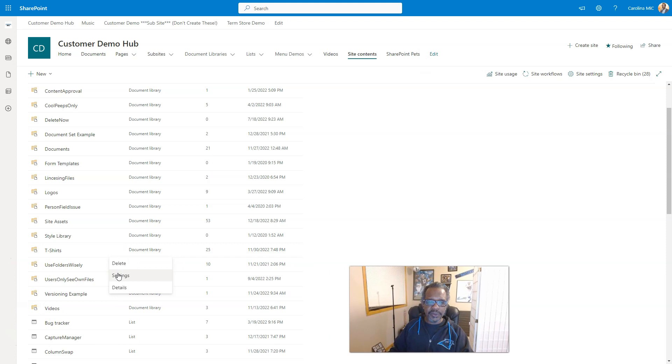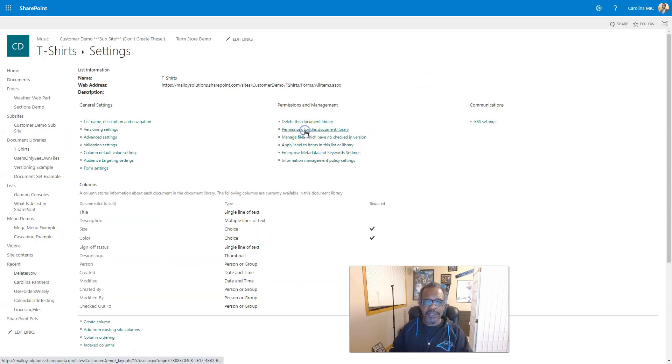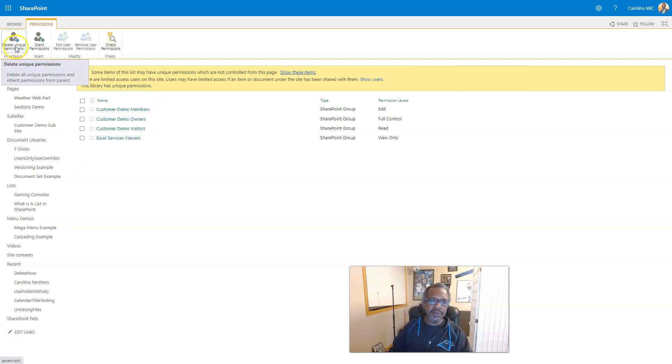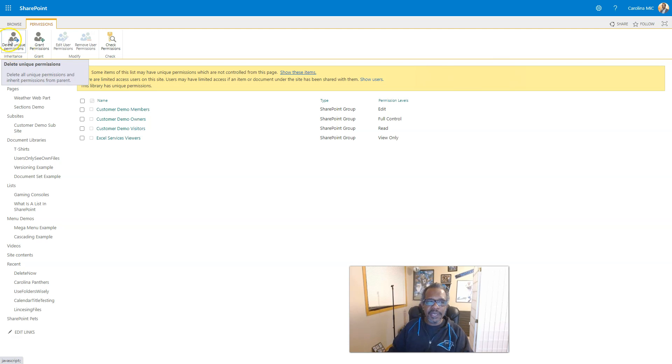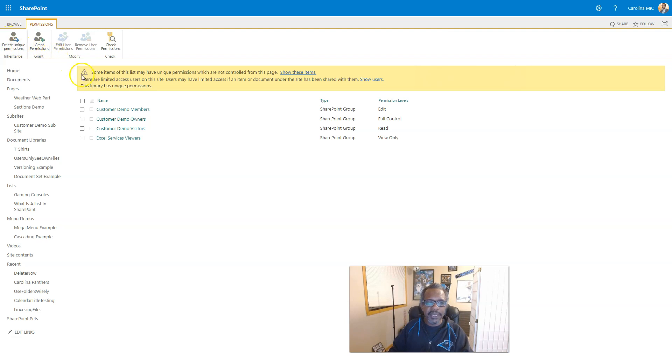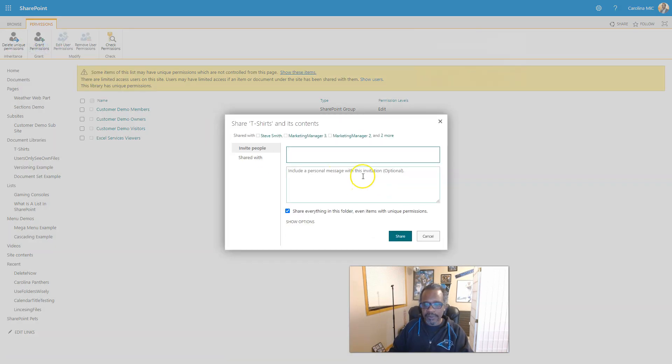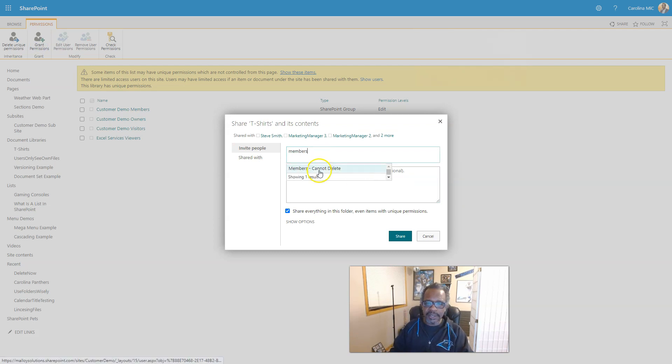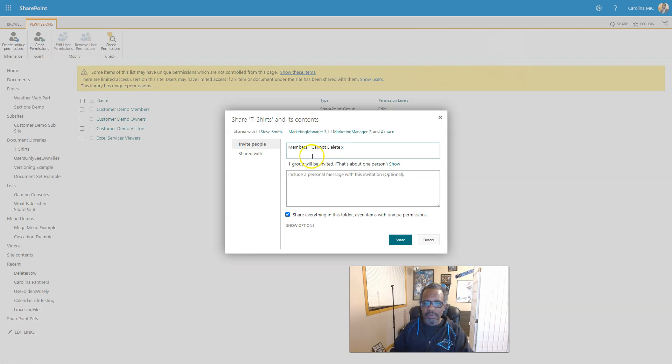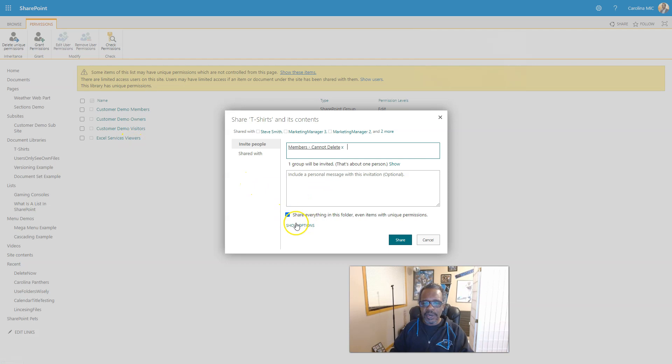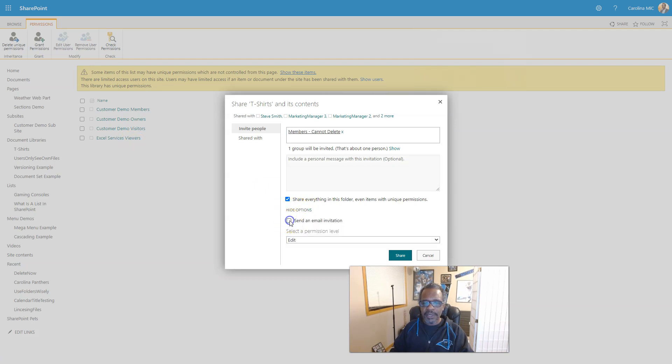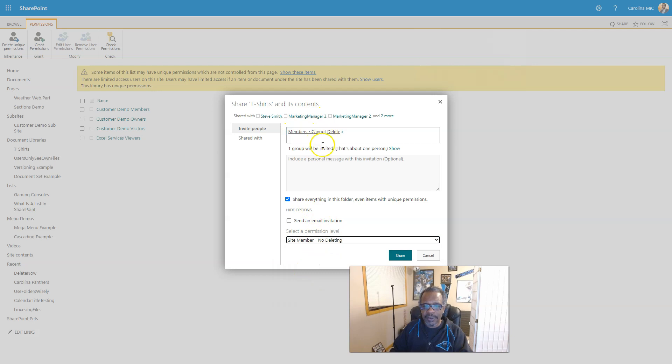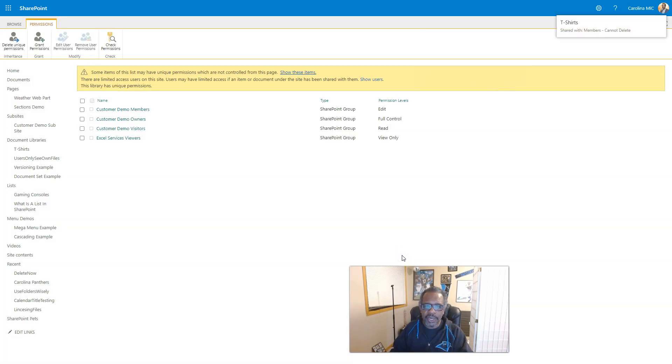We can go to, we're going to go into Settings, and we'll go to Permissions for this library. And if we want to add that new group with that permission level, then we can say, oh, it already has broken permissions. So, you would hit Create Unique or Break Permissions. And now we can go ahead and we can grant permissions. We can grab that group that we made. Members Cannot Delete. Now, it has no permissions yet, and we're just going to assign that group here. We're going to share everything. We're not going to send an email. And now we get to pick from our permission level. That makes sense because this is Members Cannot Delete group. They're going to get assigned no deleting permission level. And then we share.